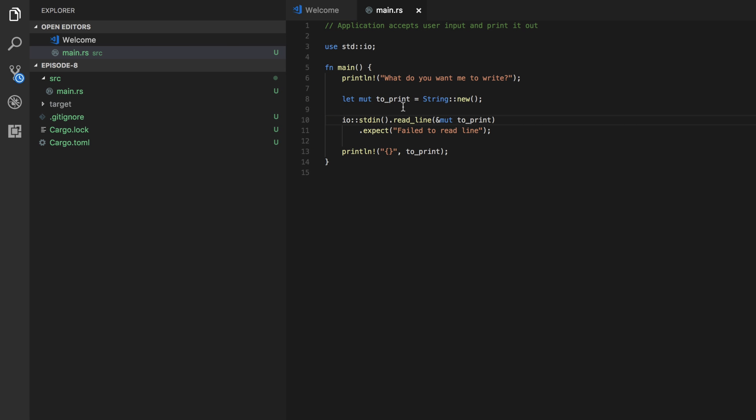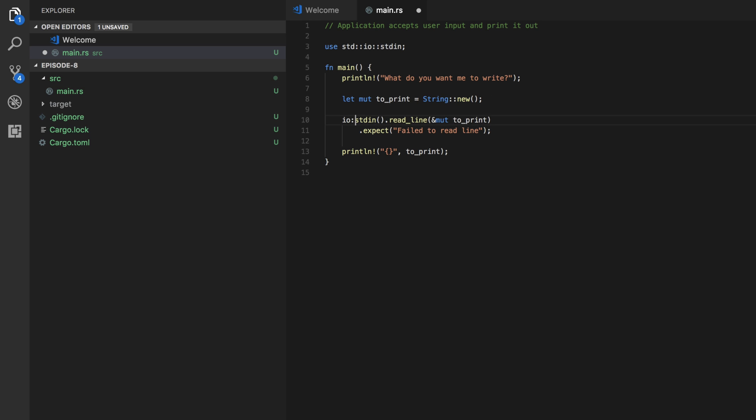So what if you know that the only function you're going to use is the standard in function? Well then you can write use standard IO standard in and then you can remove the IO from here.